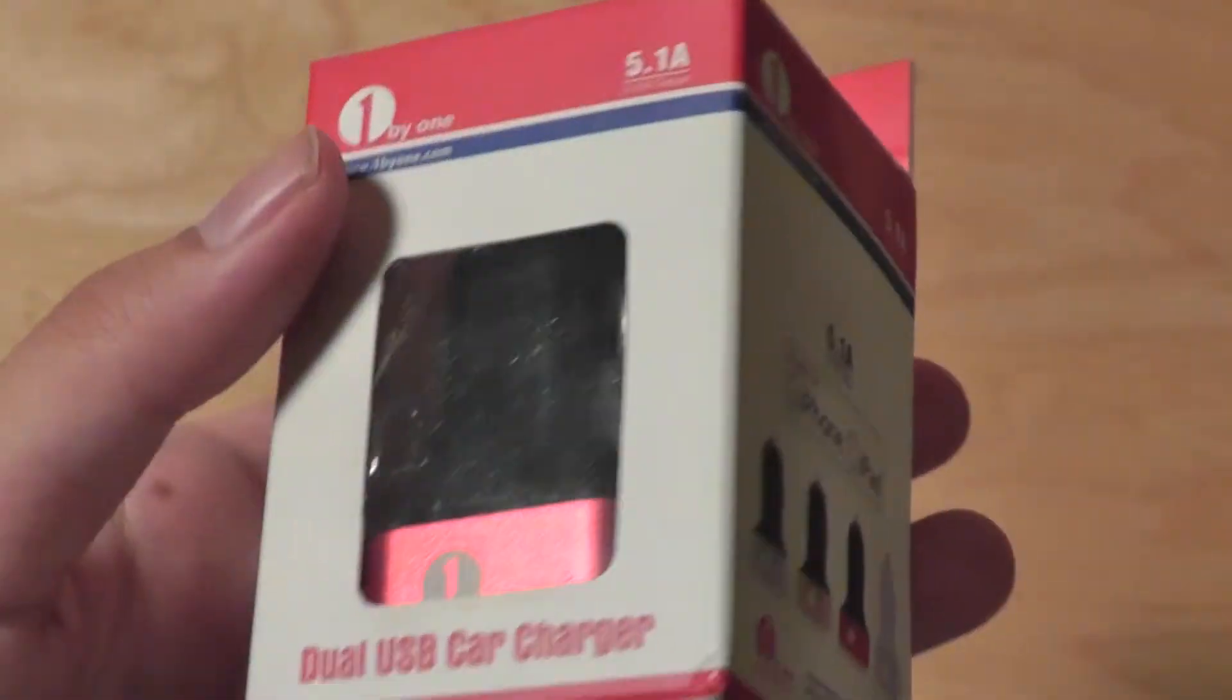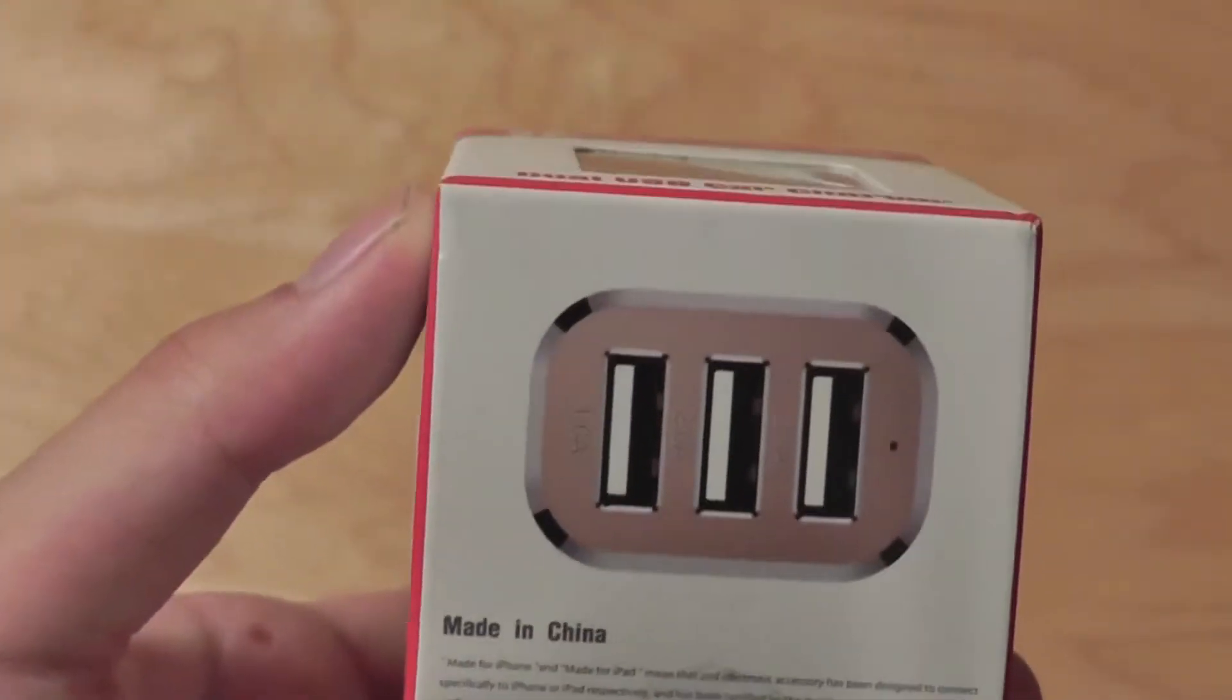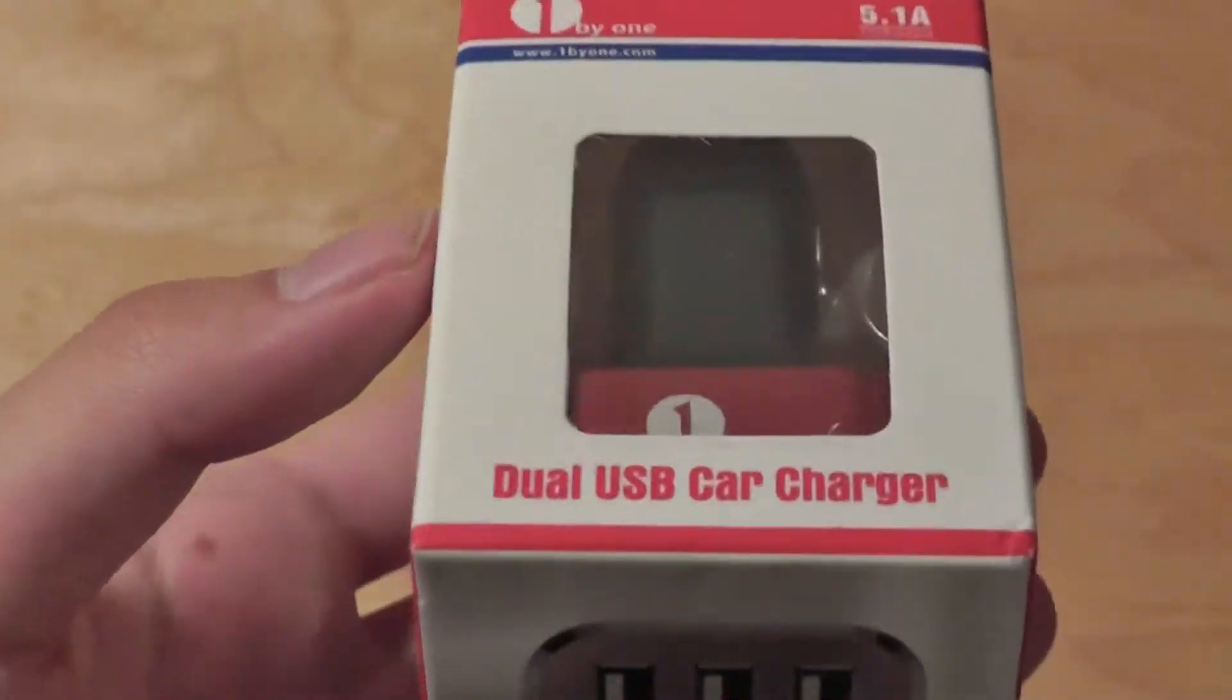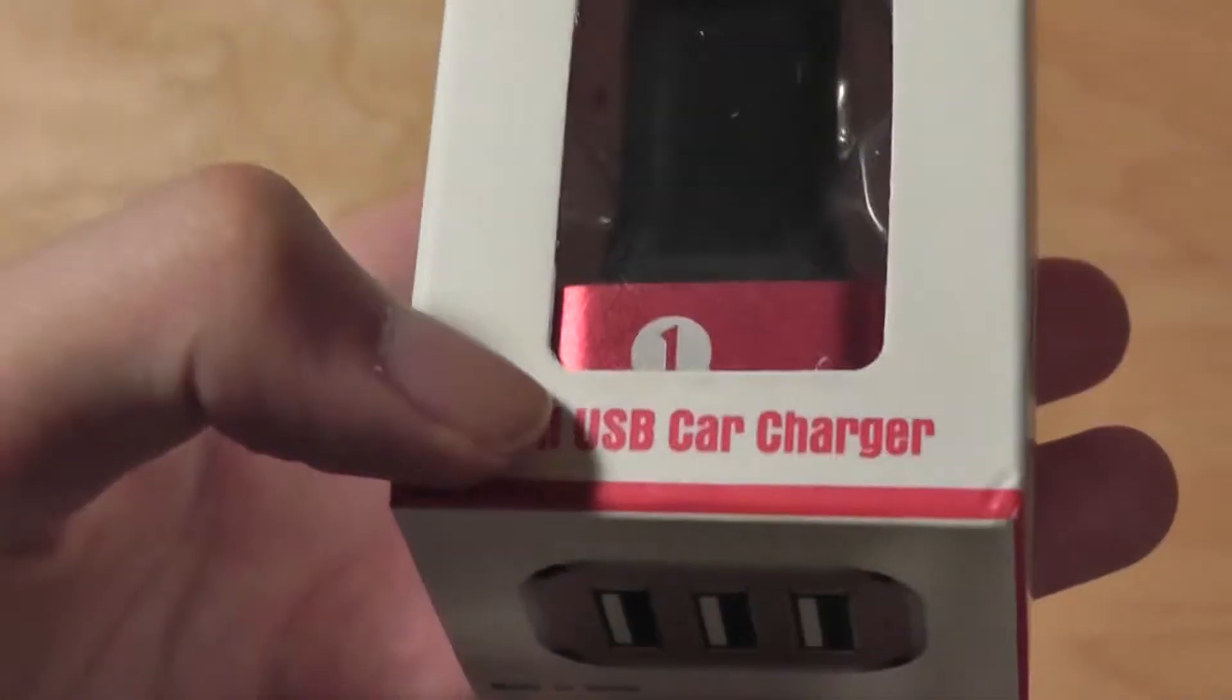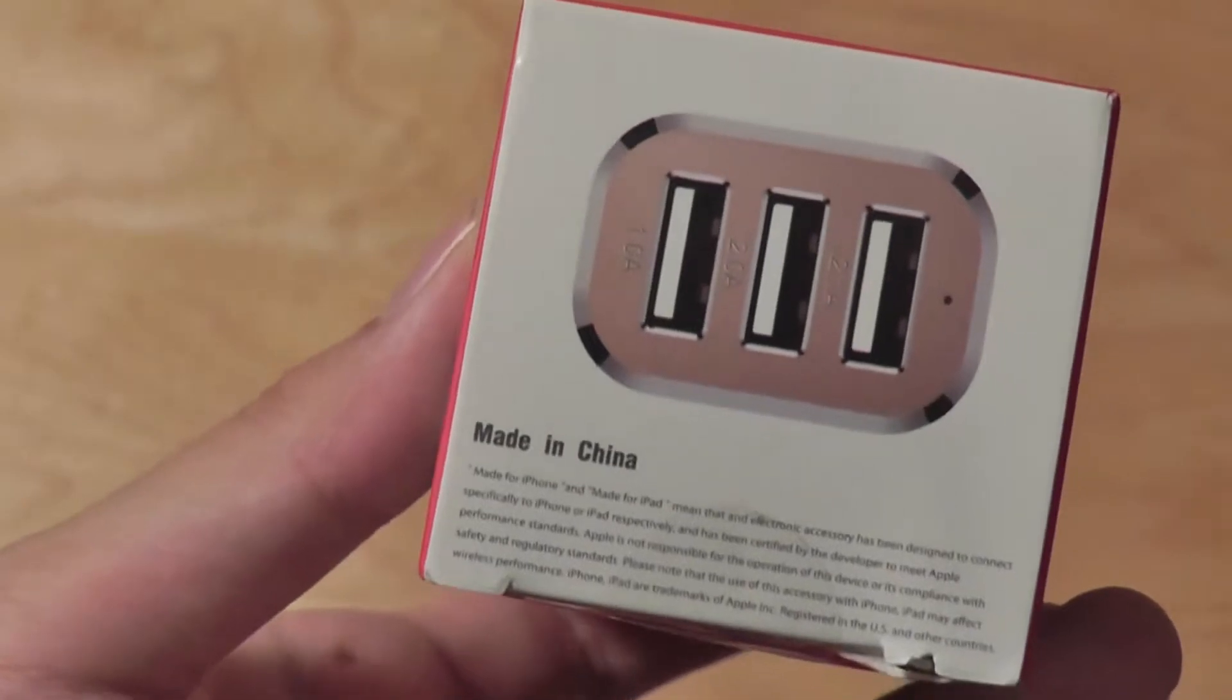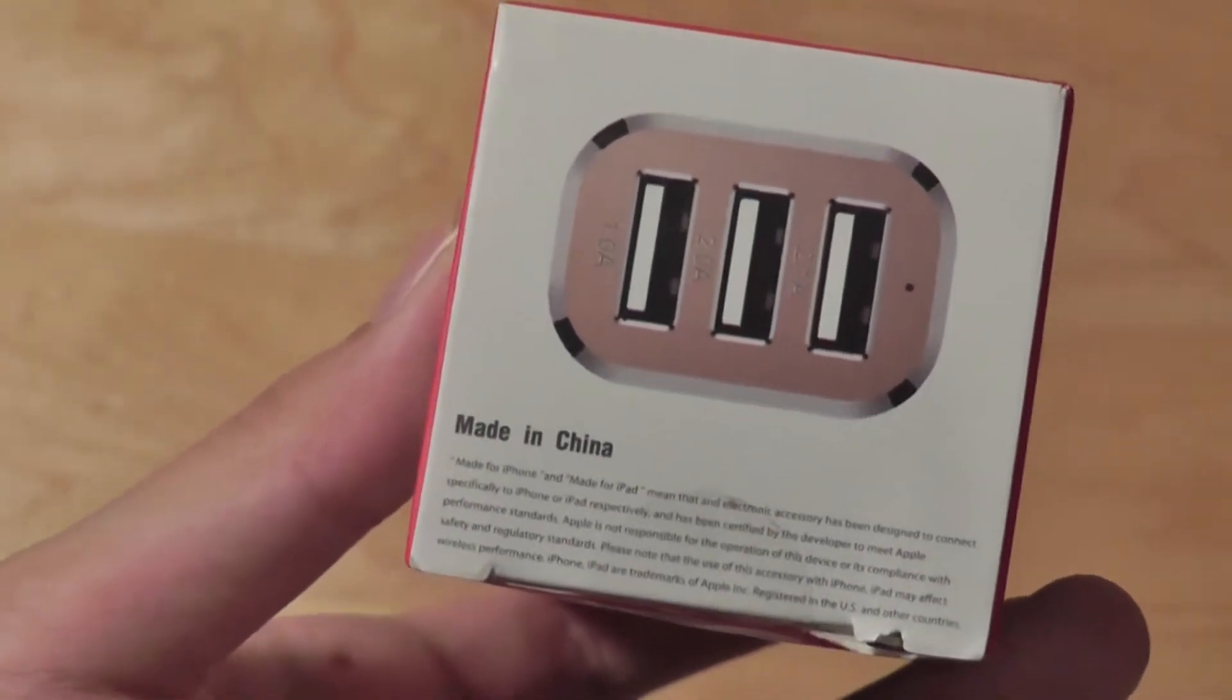So it's quite a powerful charger that allows you to charge your tablet or device directly in your car. You actually have up to three connectors, even though it's called Dual USB Car Charger, so it allows you to simultaneously charge three products at once.